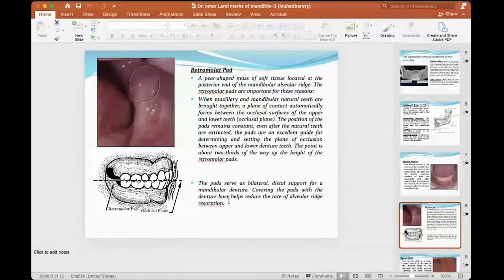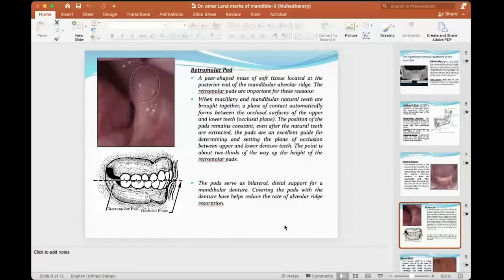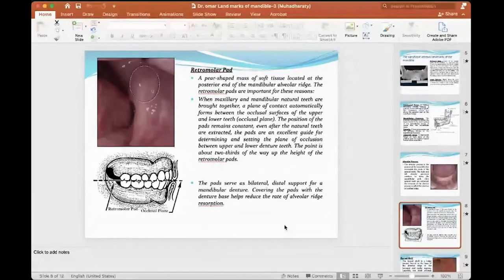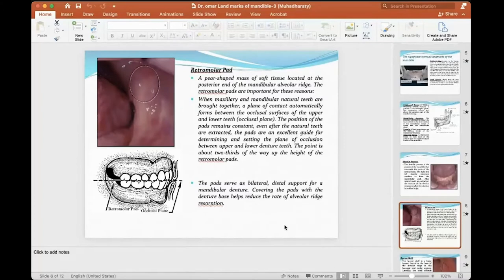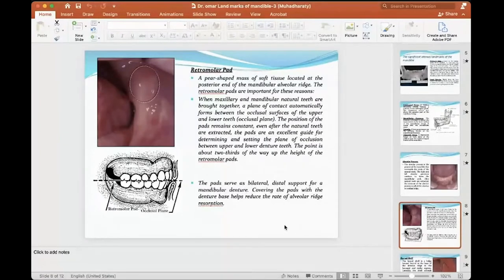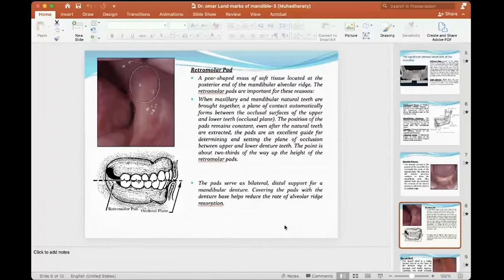The pad serves as a bilateral distal support for mandibular dentures. Covering the pad with the denture base helps reduce the rate of alveolar ridge resorption. Because this region has elevations with no contact, there is no force on it. The force comes from the remaining teeth area. Extending my denture to this point will not allow the denture to go down more in the front area and lead to more resorption. So it prevents more resorption, gives retention, plus less resorption.